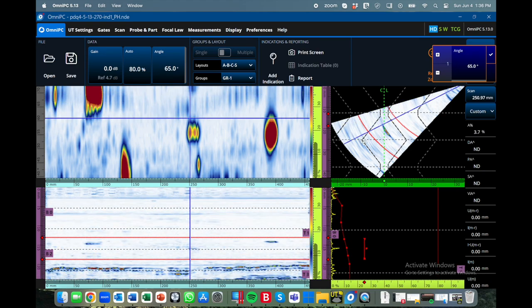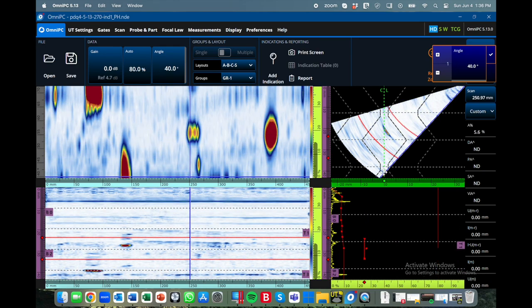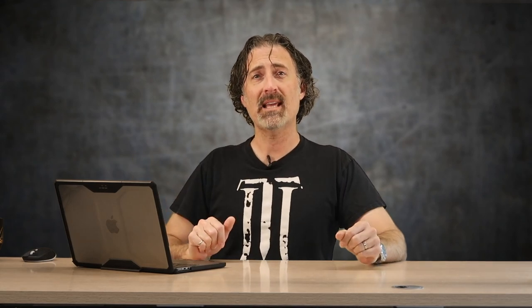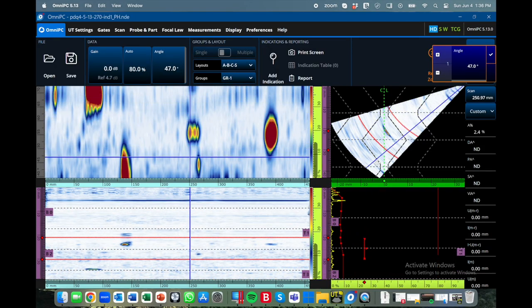Each view is useful for data interpretation. Here's an ABCS view using the regular B-scan. You can see the flaws show up in the C-scan fine because they're all separated by angle.